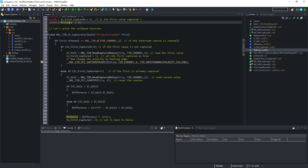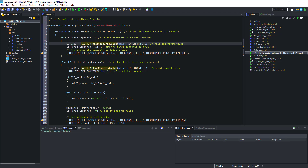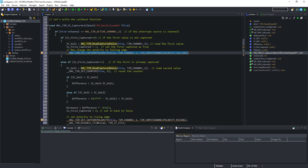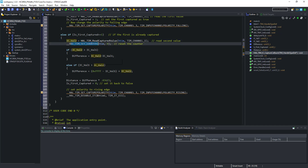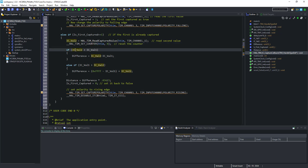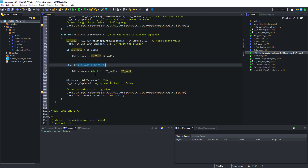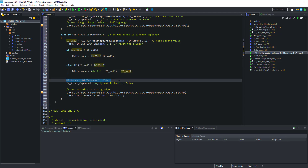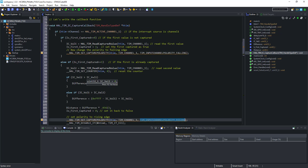This callback function will be called whenever a rising or falling edge is captured. First, on detecting a rising edge, the timestamp will be stored in the ICVAL1 variable. Then we set the polarity for capturing the falling edge. When the falling edge is captured, another timestamp is stored in the ICVAL2 variable. The counter will be reset and we calculate the difference between the two captured timestamps. This difference will be in microseconds, as our timer is running in that range. Based on this difference, the distance will be calculated using the formula provided in the sensor's datasheet. After finishing all calculations, we change the polarity to capture the rising edge again.